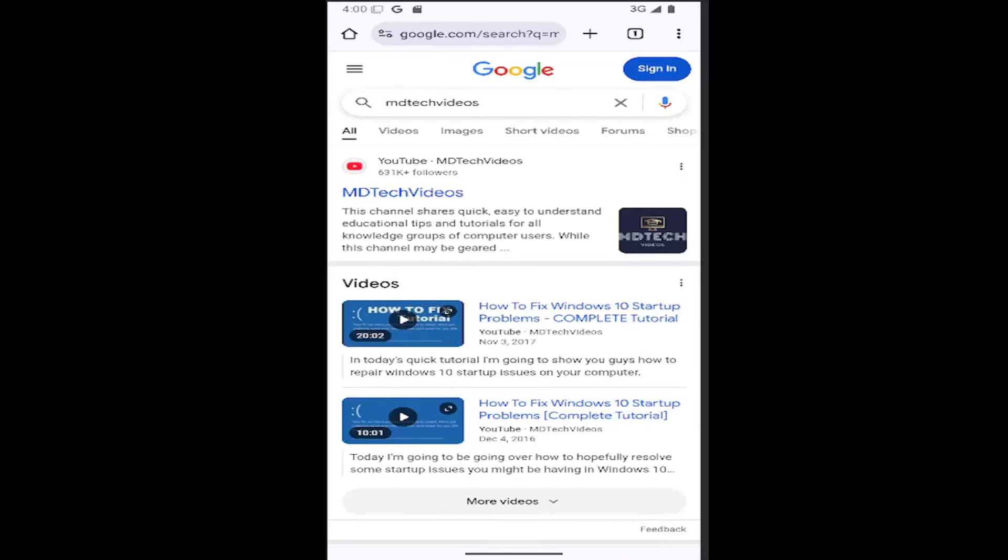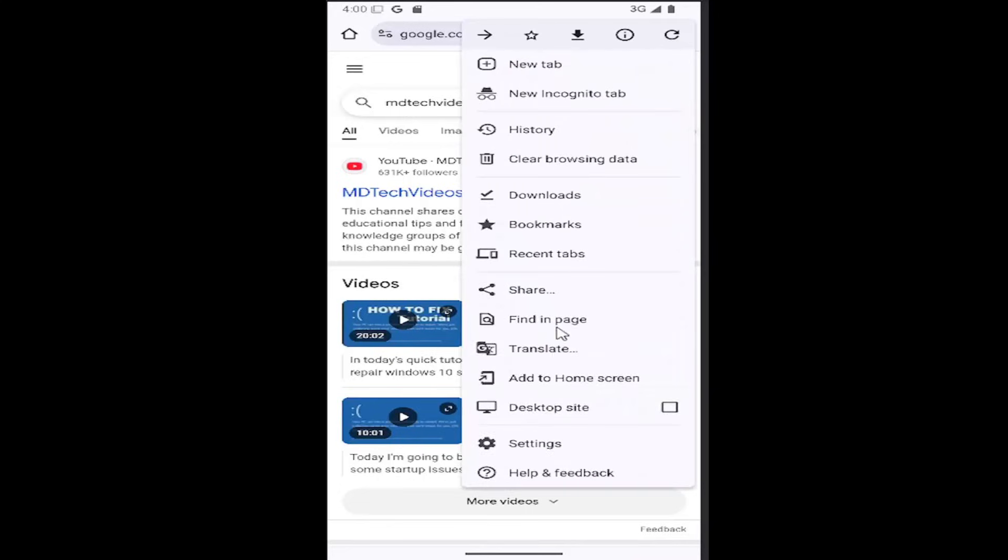So this should hopefully be a pretty straightforward process here. And without further ado, let's go ahead and jump right into it. So all you do is select the little three-dotted icon in the top right corner of the window here and go down and select the settings gear button.